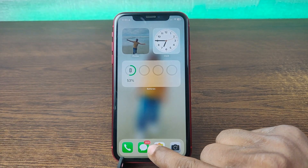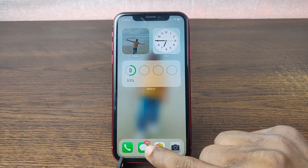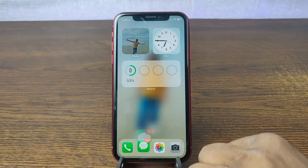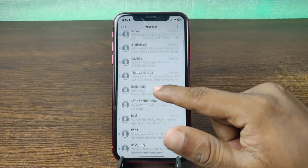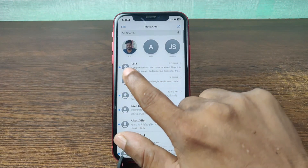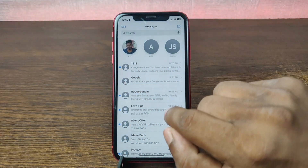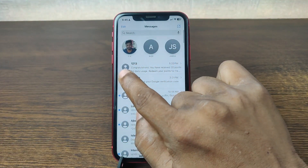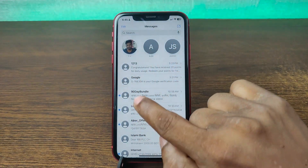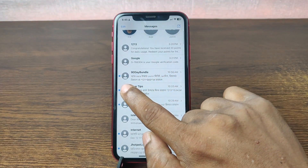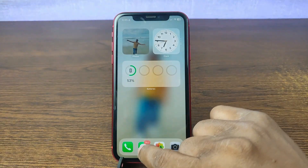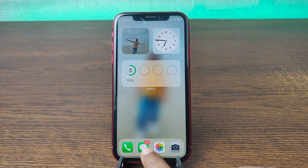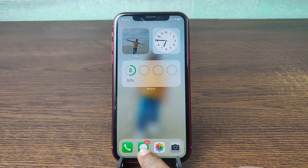As you can see on my iPhone there are 355 unread messages on my Messages app. Let's open it and as you can see lots of messages are showing as unread. If you open any message it will show as read, and going back you can see the number decreases to 353 unread messages.